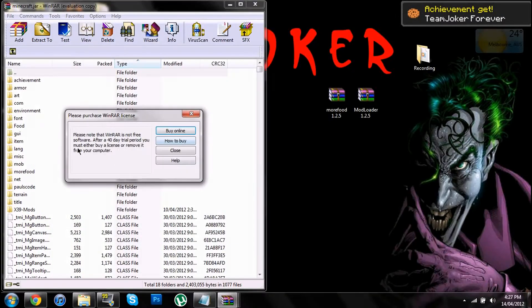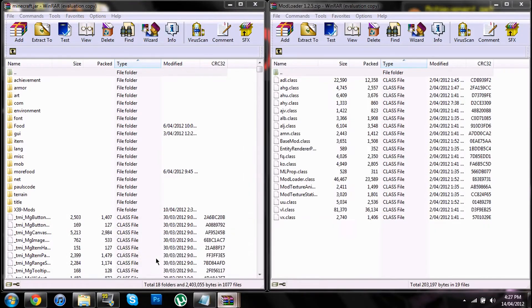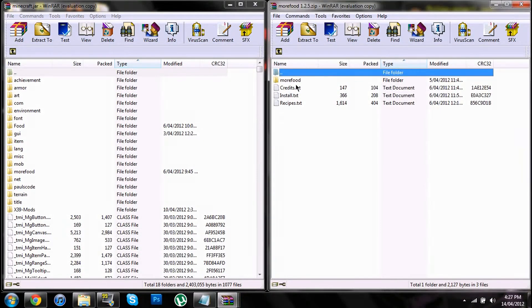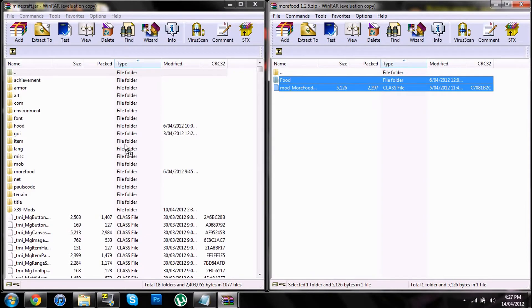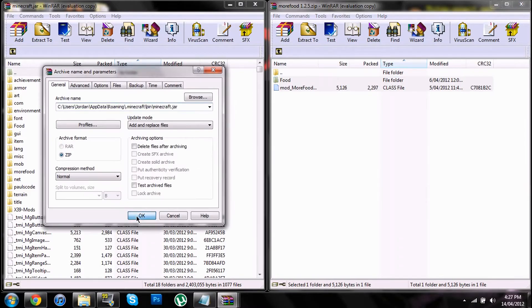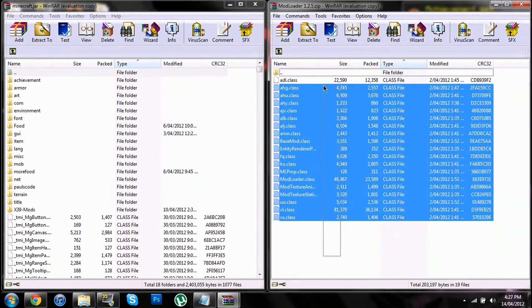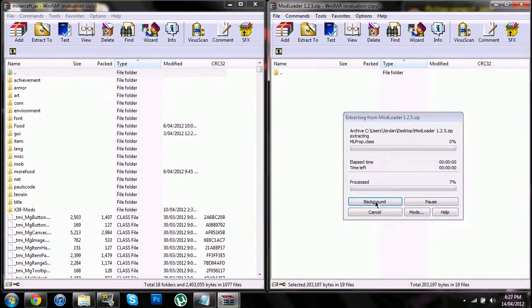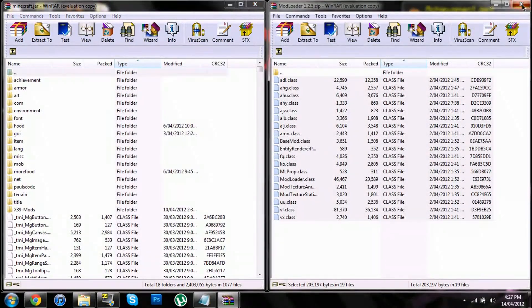Then you wanna delete the meta-info, it'll be somewhere around there. Then you open these two back up, double click on that, and drag them in. Close it, then drag the mod loader in — all links are in the description, and it does require a mod loader.